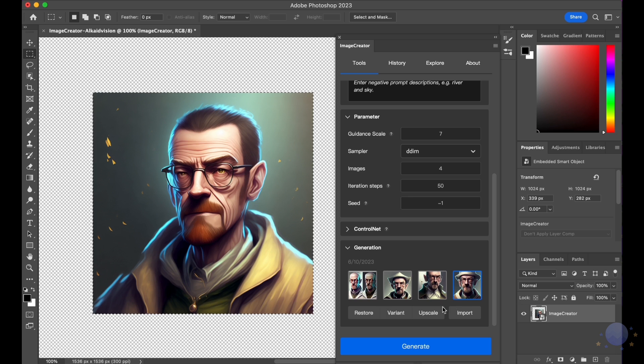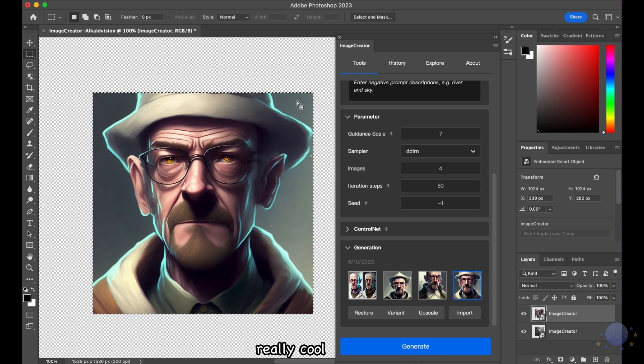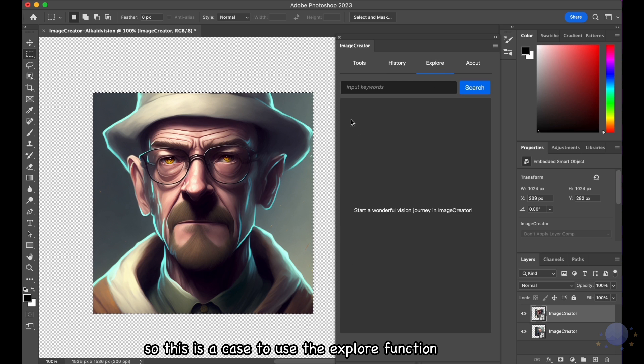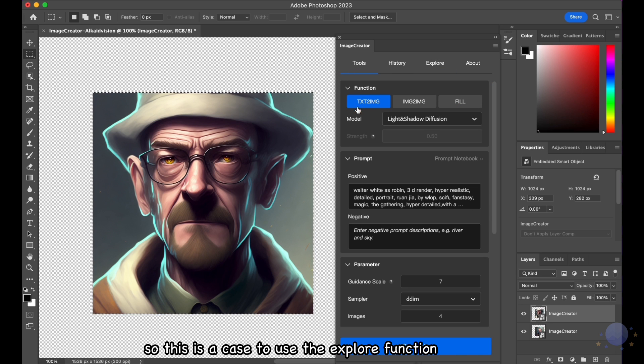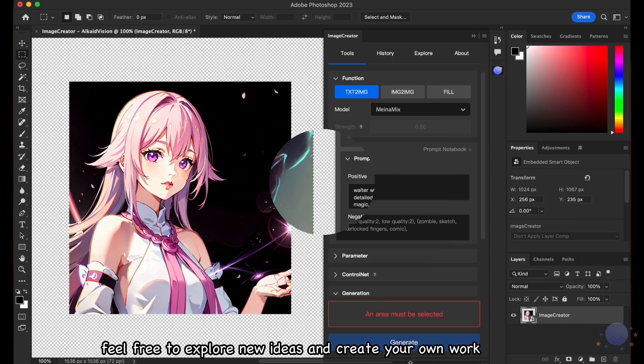Yes, we make Walter White wear a white hat. Really cool! So this is a case to use the Explore function. Feel free to explore new ideas and create your own work.